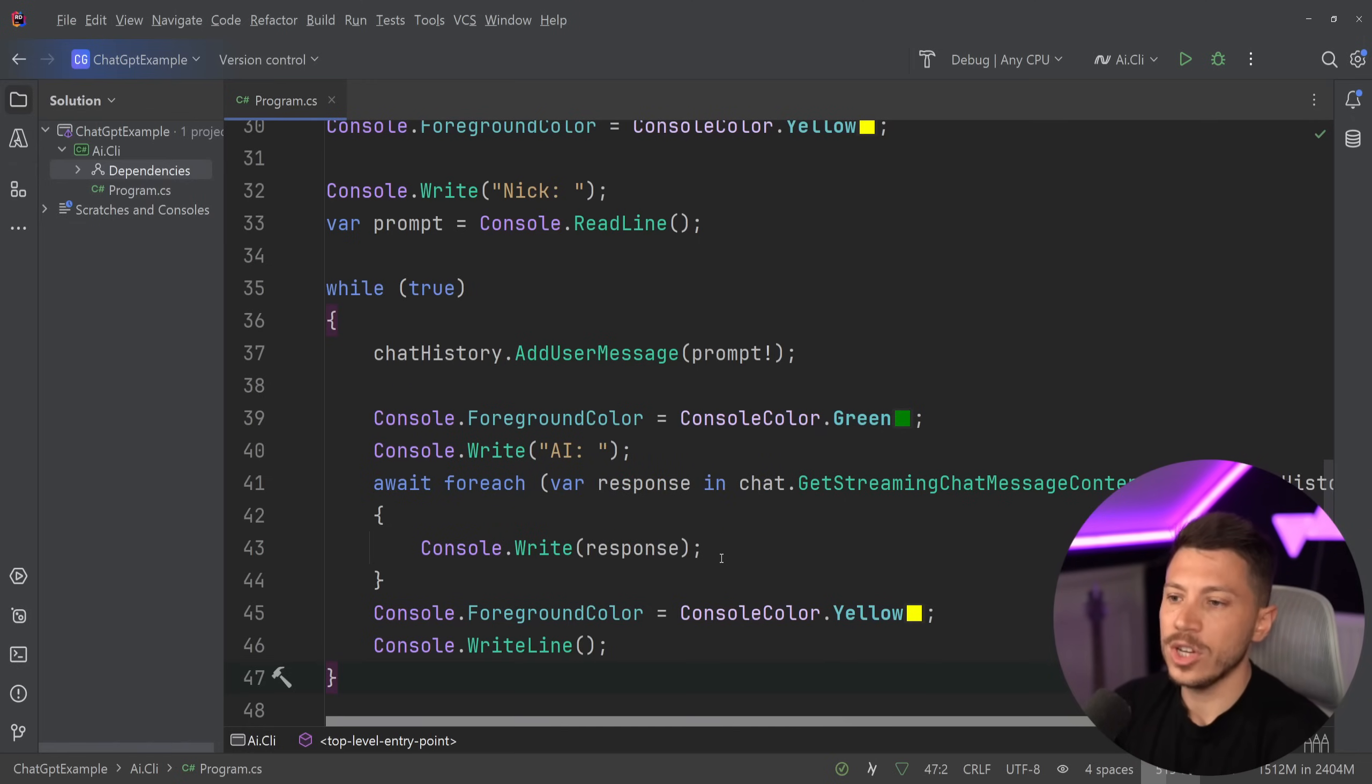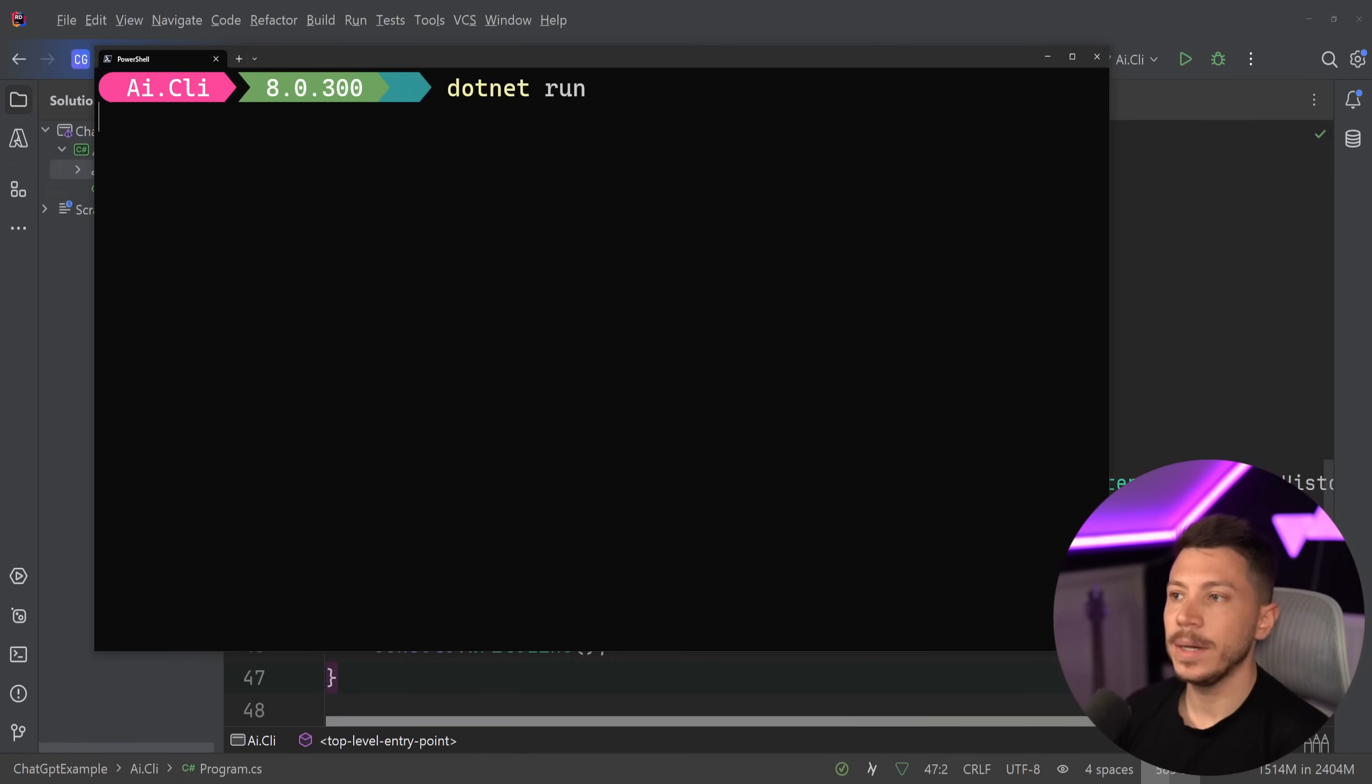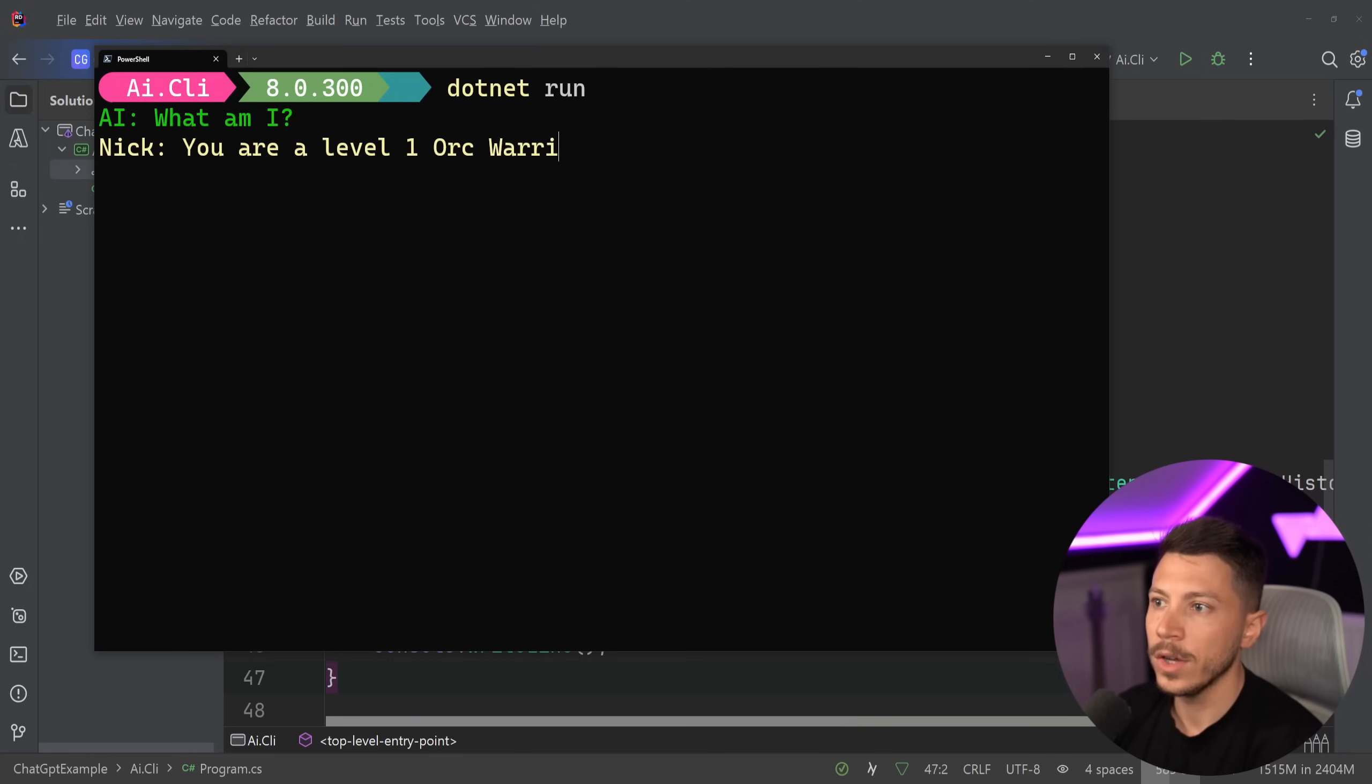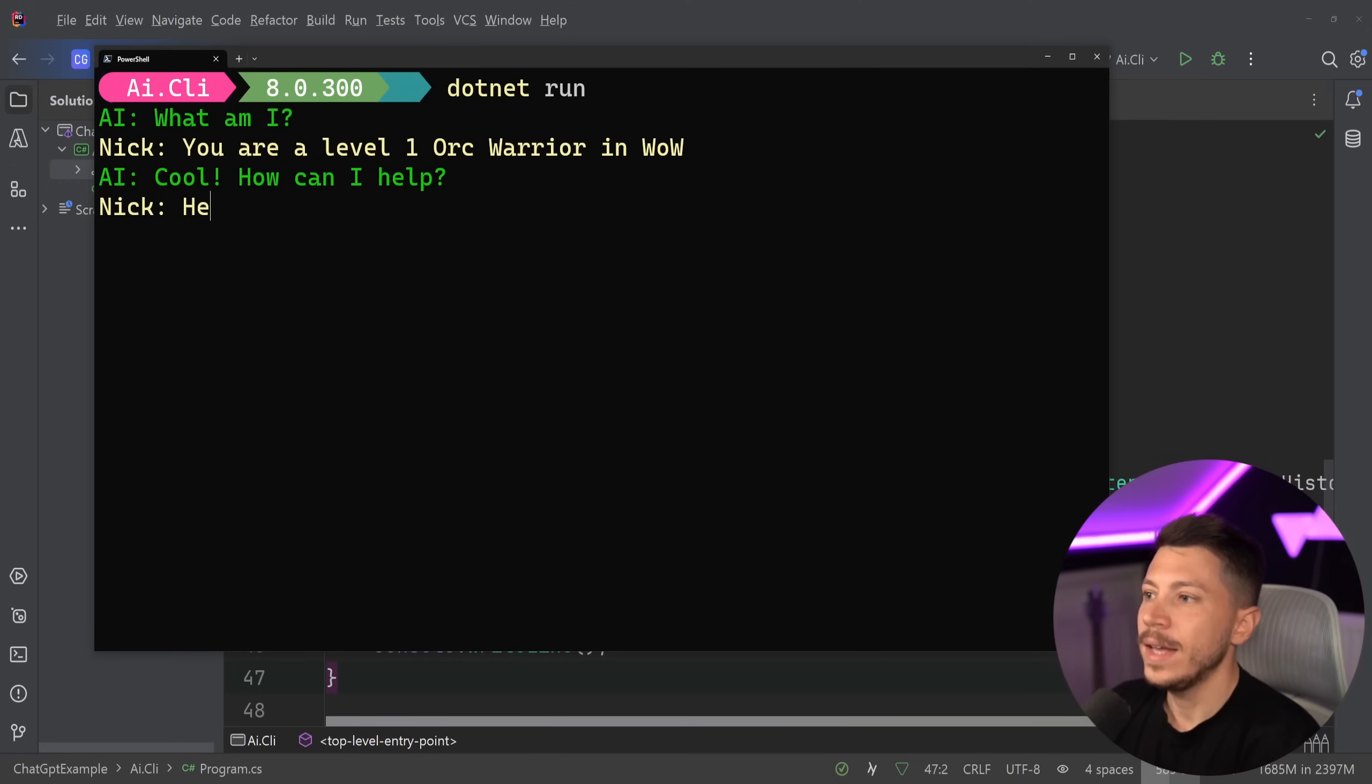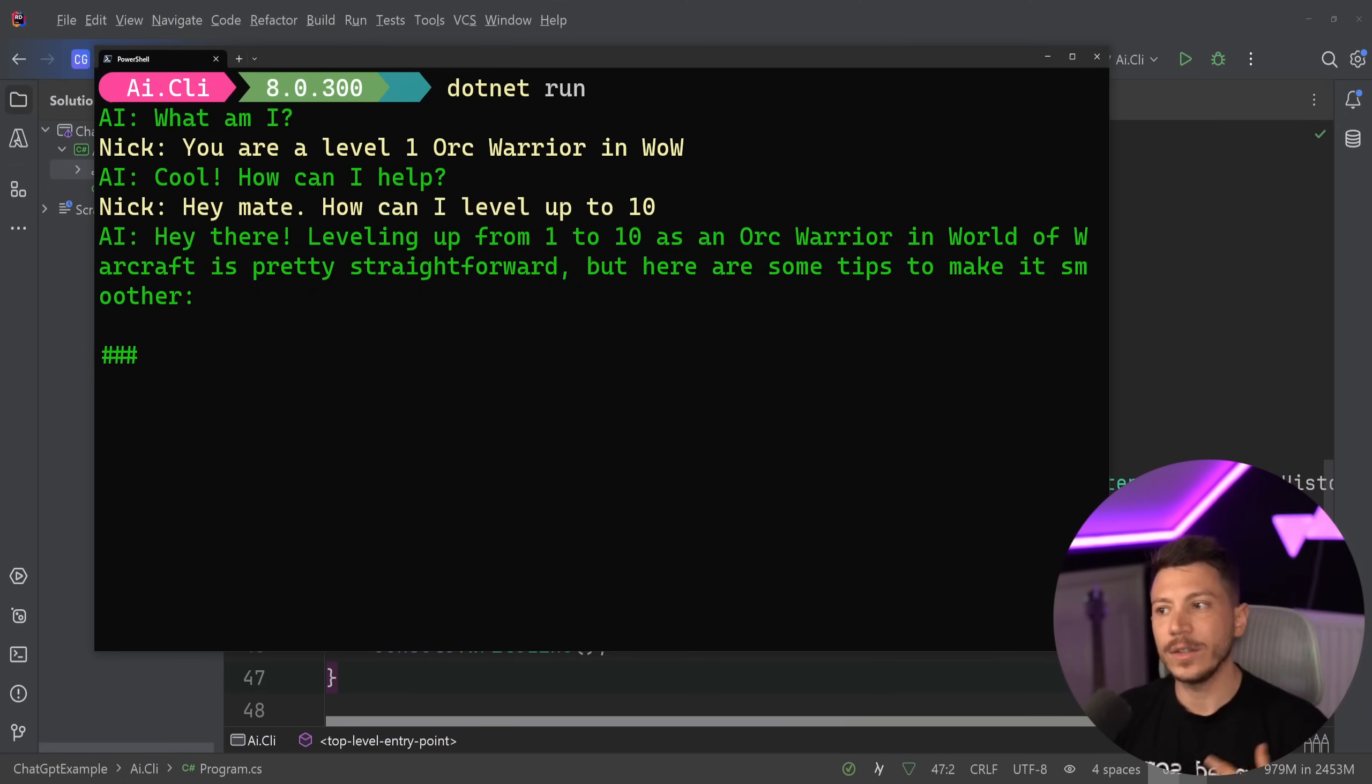There is a small change I want to introduce in a second, but now we can go ahead and say dotnet run. We're going to build this application now. And we're going to tell the chat, what are you? You are a level one orc warrior in World of Warcraft. I don't know. Hey mate, how can I level up to 10? Whatever. And then the AI will start responding.